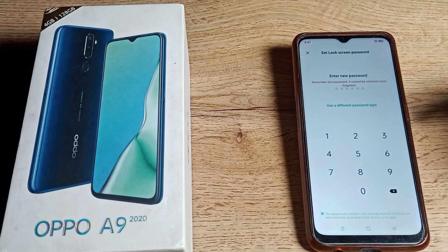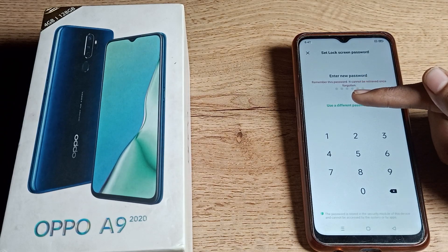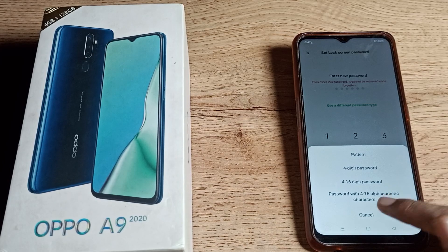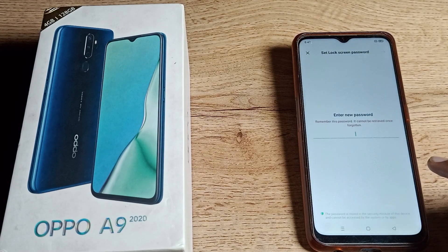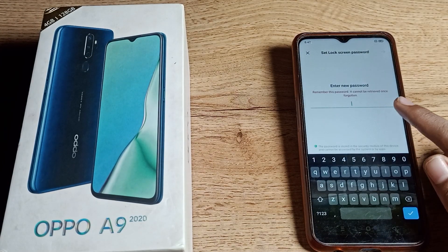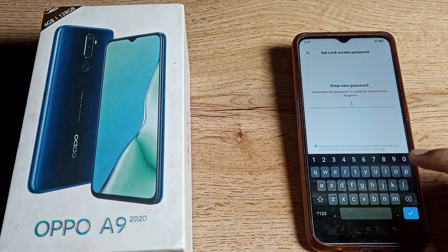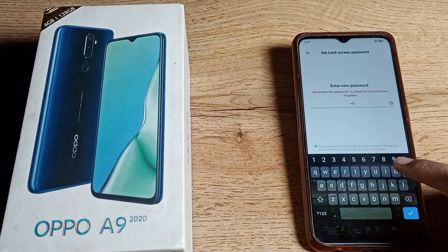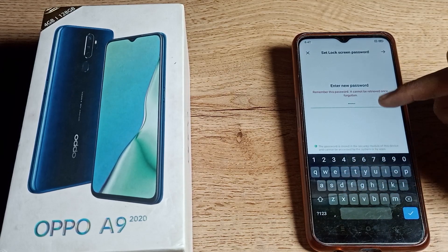If you forget your password, you will have to reset the phone. You can see there is an option to use a different password type — tap on it. Click on the last option, which is 'Password.' Once you want to set your name as the password, you can do so. For example, I will use my name, but don't make any mistake here.